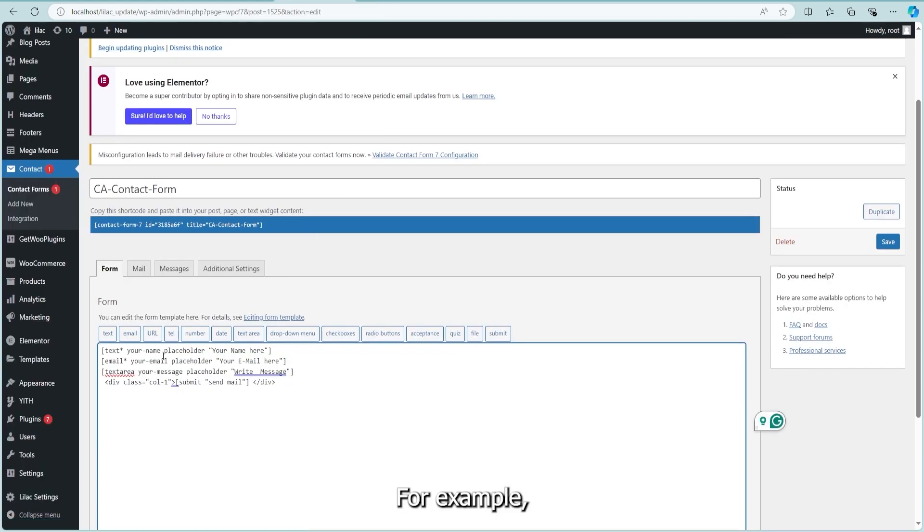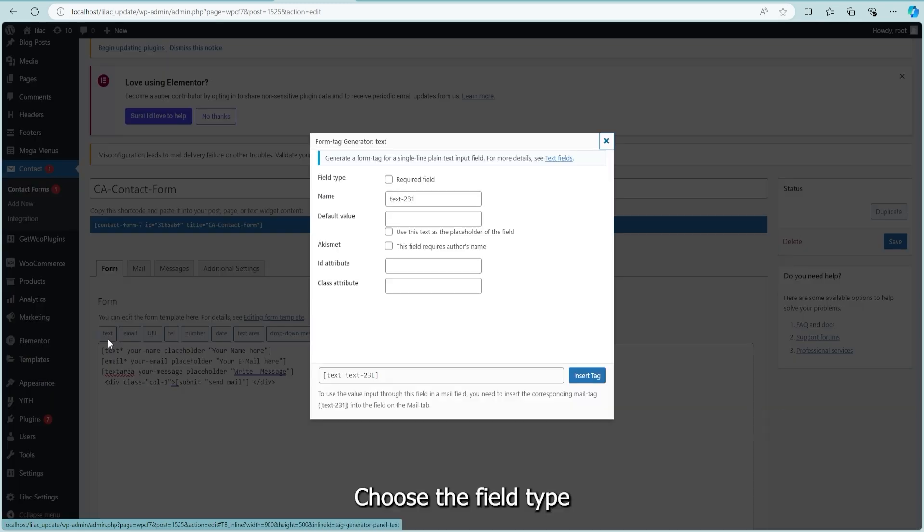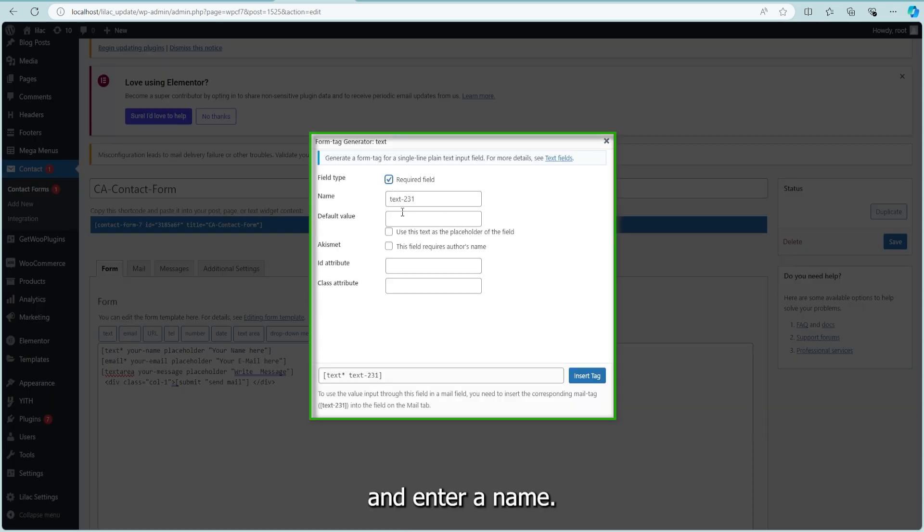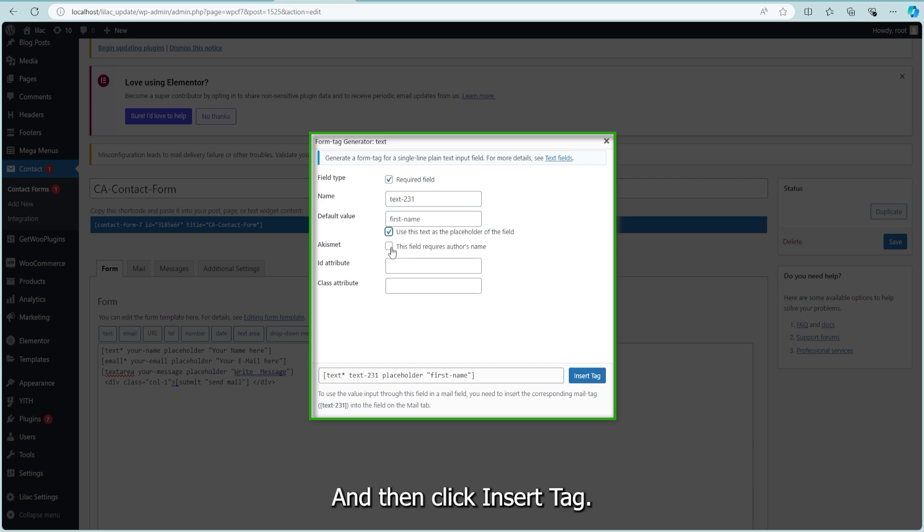For example, if you want to add a text field, click the text box, choose the field type, and enter a name. You can also add a placeholder by checking the relevant box and then click insert tag.